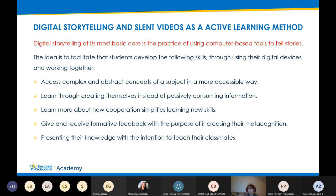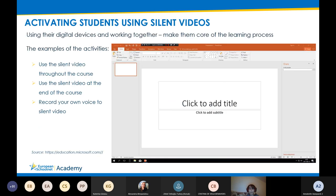The idea is to facilitate students developing the following skills: accessing complex and abstract concepts of a subject in a more accessible way; learning through creating themselves instead of passively consuming information; learning more about how cooperation simplifies learning new skills; giving and receiving formative feedback. We use all of these skills in our MOOCs to increase their metacognition and present their knowledge with the intention to teach their classmates.